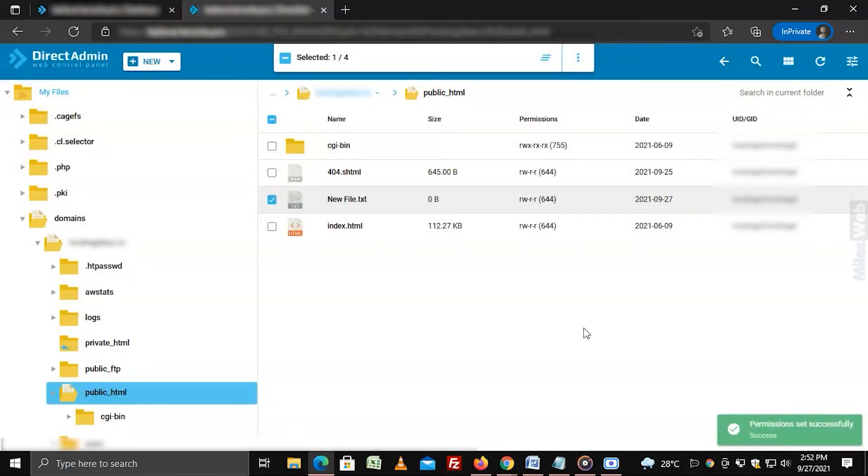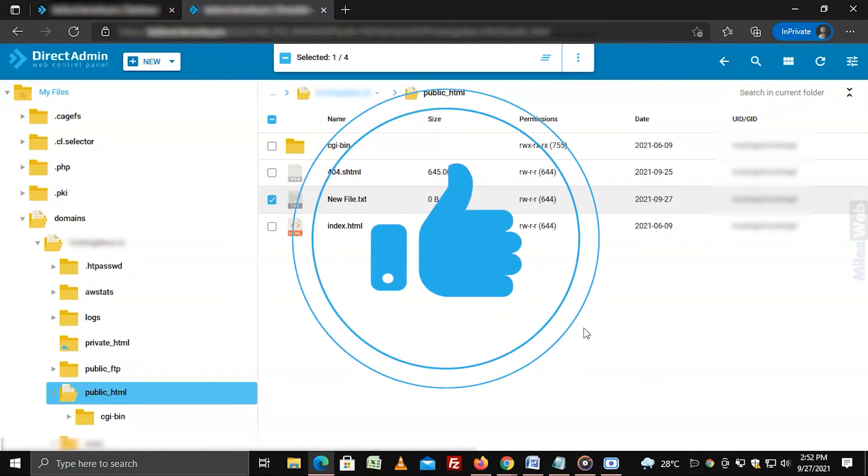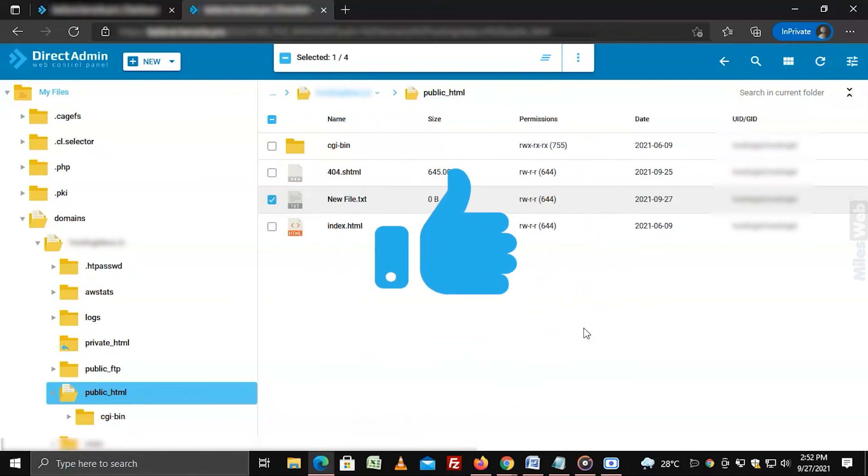In this way, you can change file permissions via DirectAdmin. Hopefully, this video was helpful for you. If yes, then hit the like button.